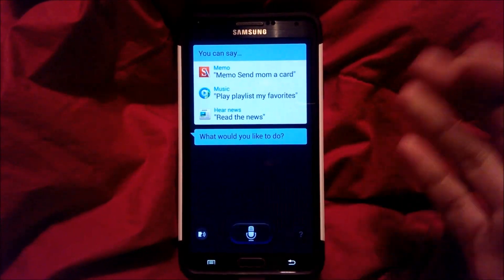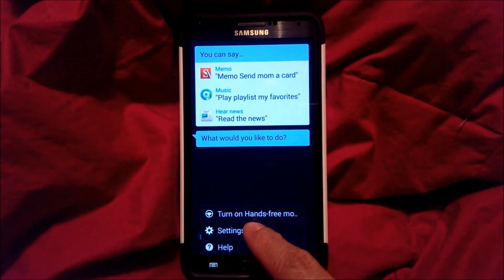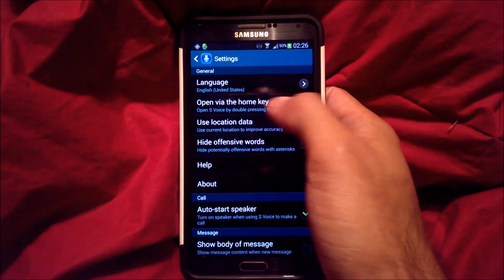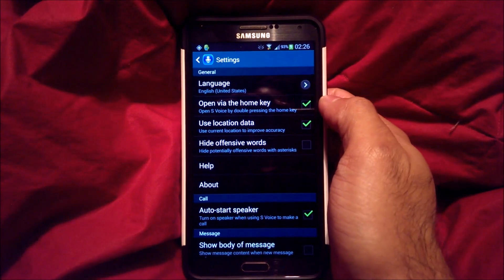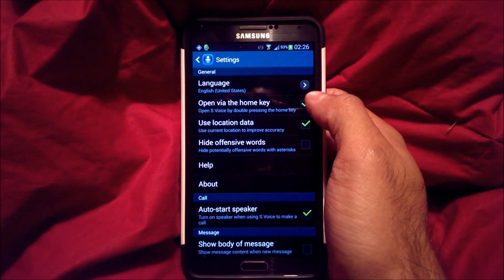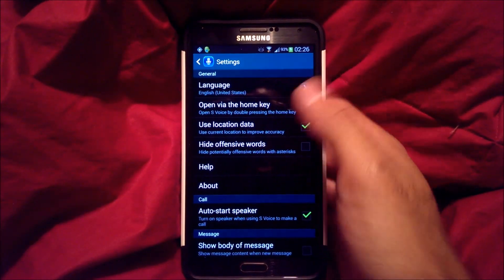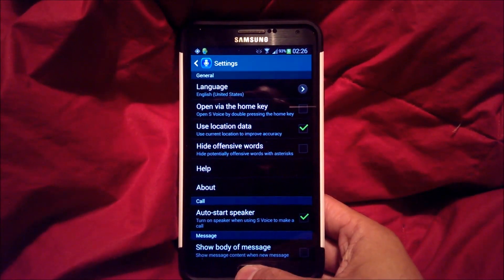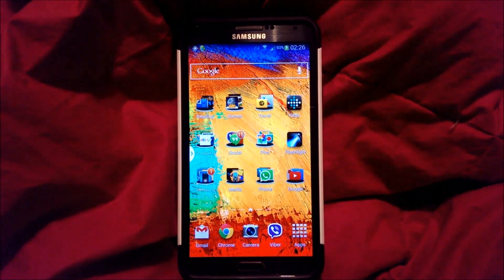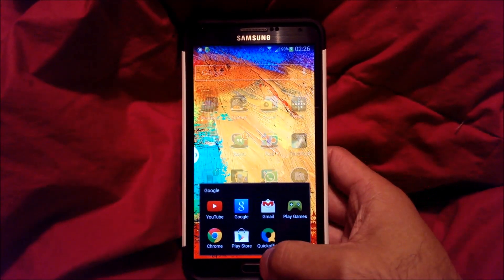First things first, go ahead and launch your S Voice. We're going to click the menu button, click settings, and we're going to uncheck the setting 'open via the home key' — open S Voice by double pressing the home key. We want to turn that off, so when we actually double press our home key, we can enable S Voice is disabled.